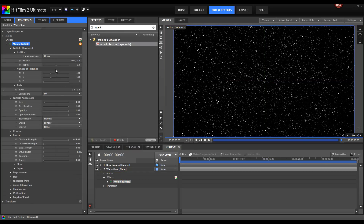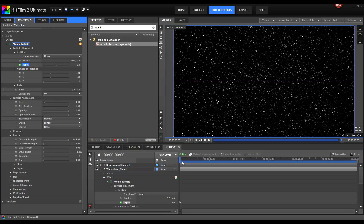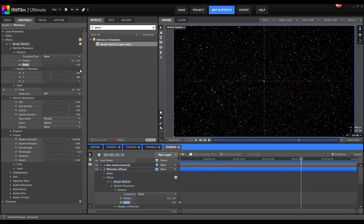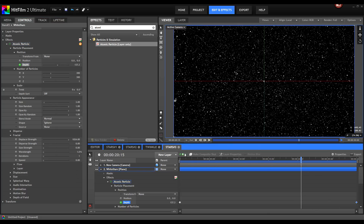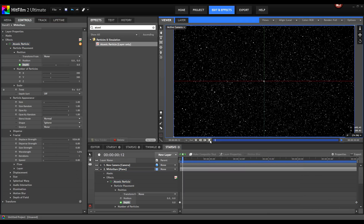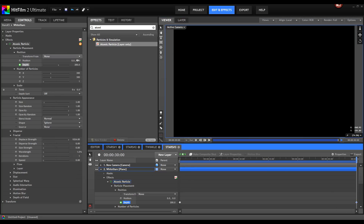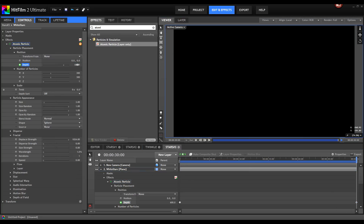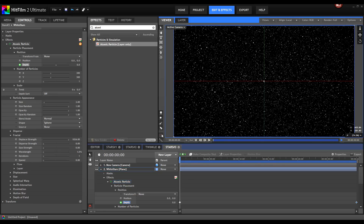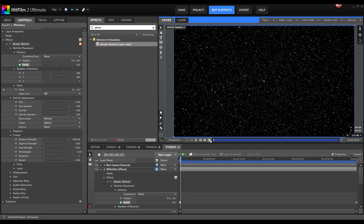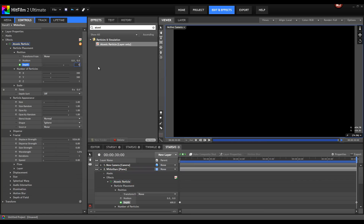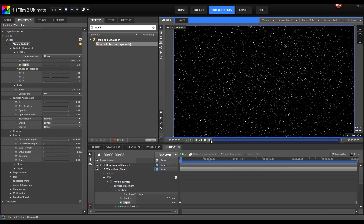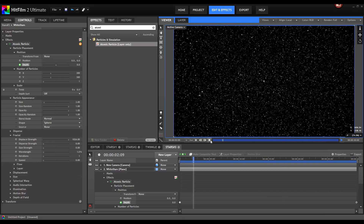Let's animate the depth property. Set the first keyframe at one point in time, then put in a value of maybe 200 — or if that's too little, try 600. Adjust the axis height as needed. And here is our animated star field.